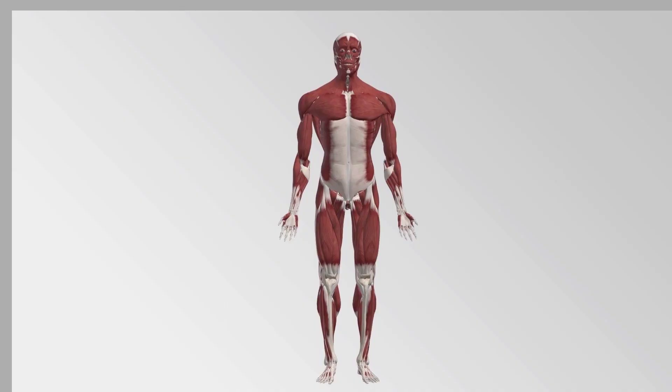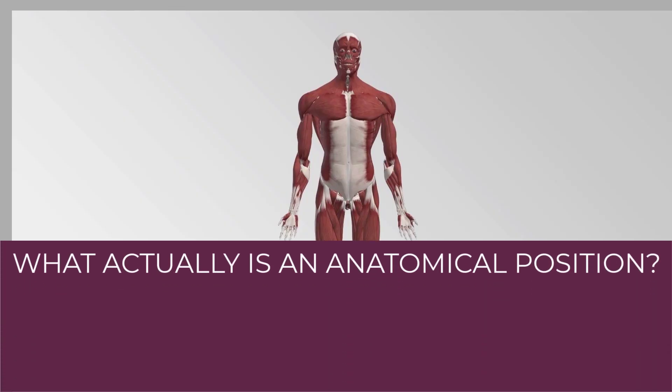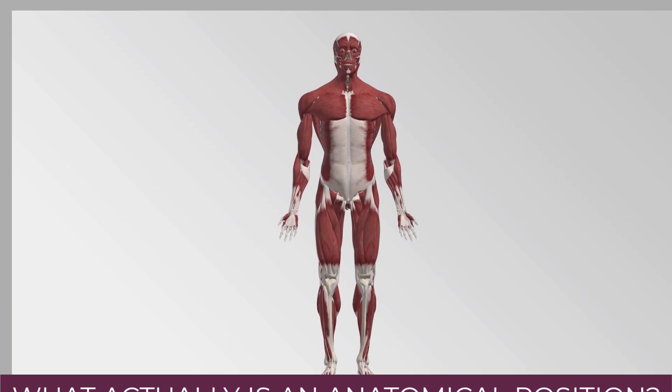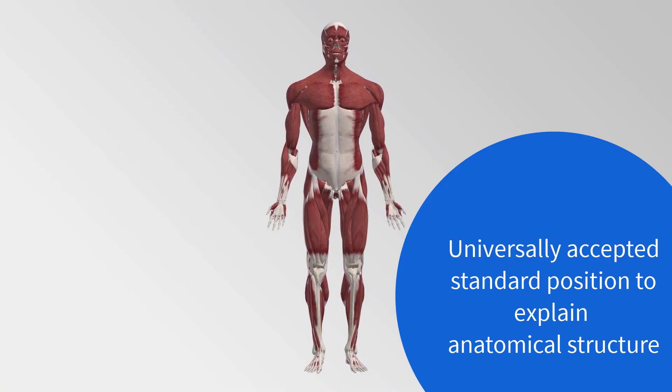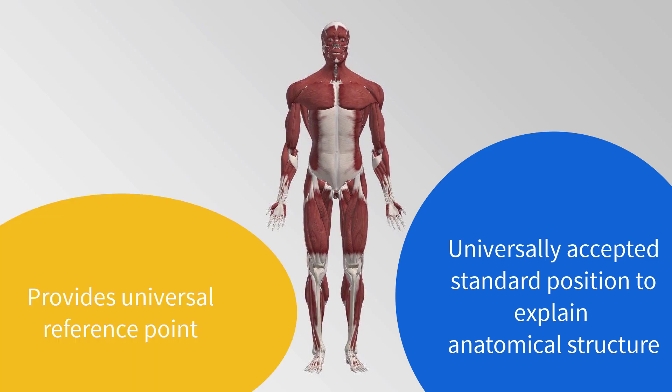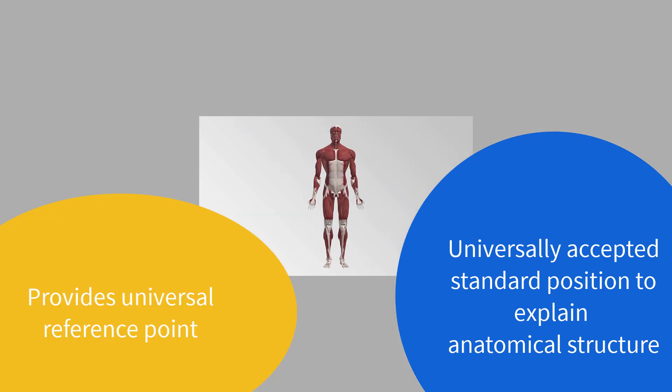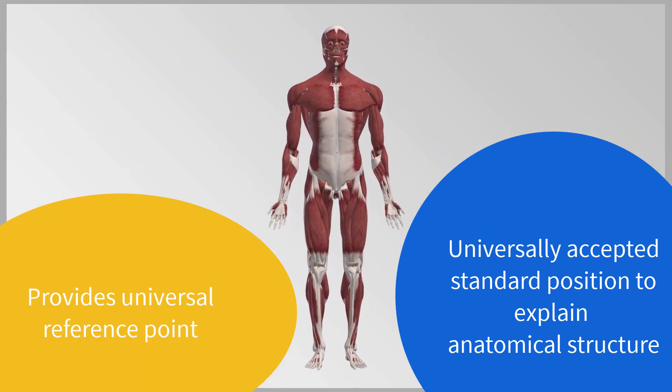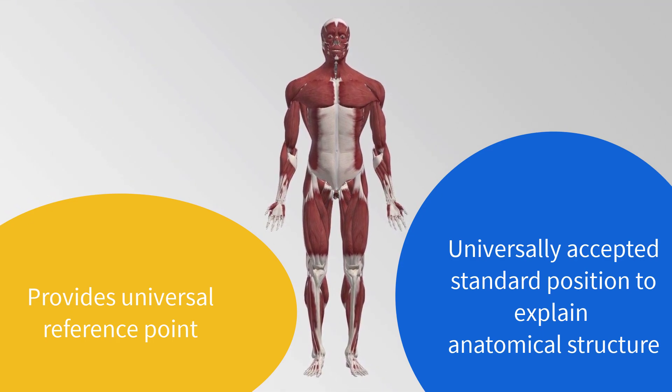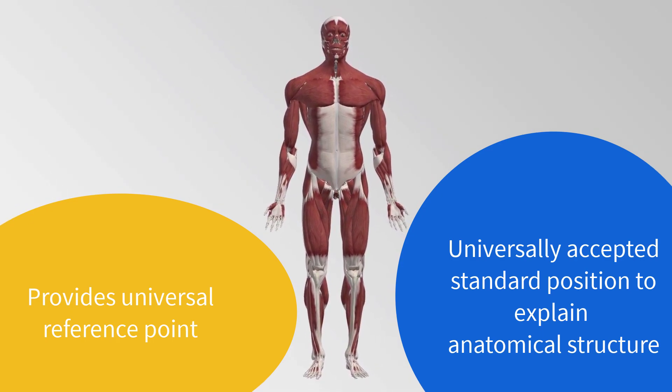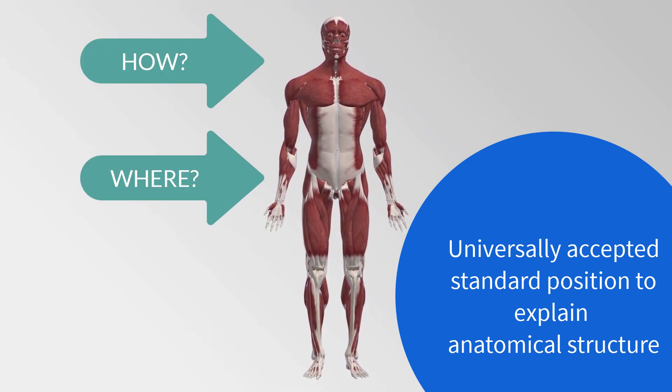So what actually is an anatomical position? Anatomical position is a universally accepted standard position and it's important because this position provides a universal reference point for accurate description on how and exactly where the body parts or the organs are placed in a body.